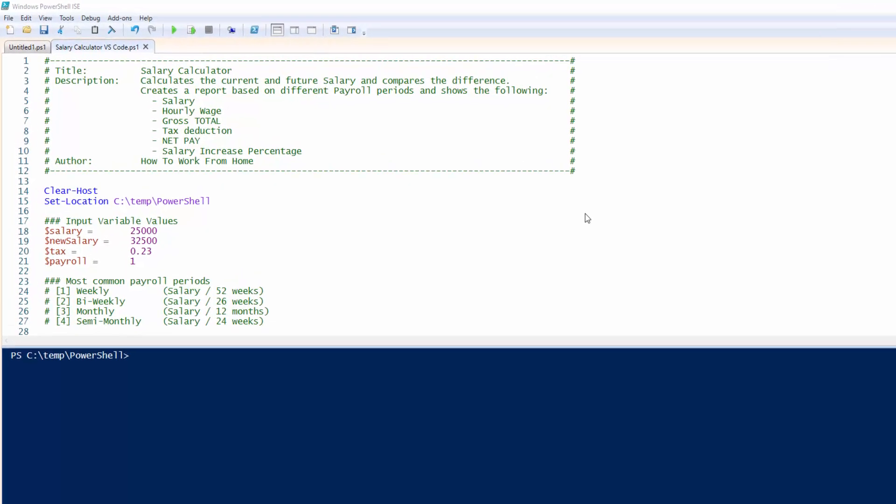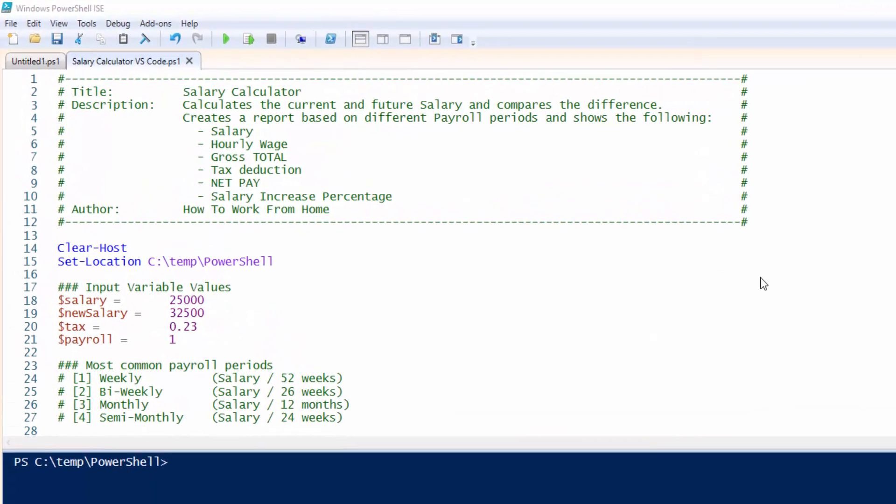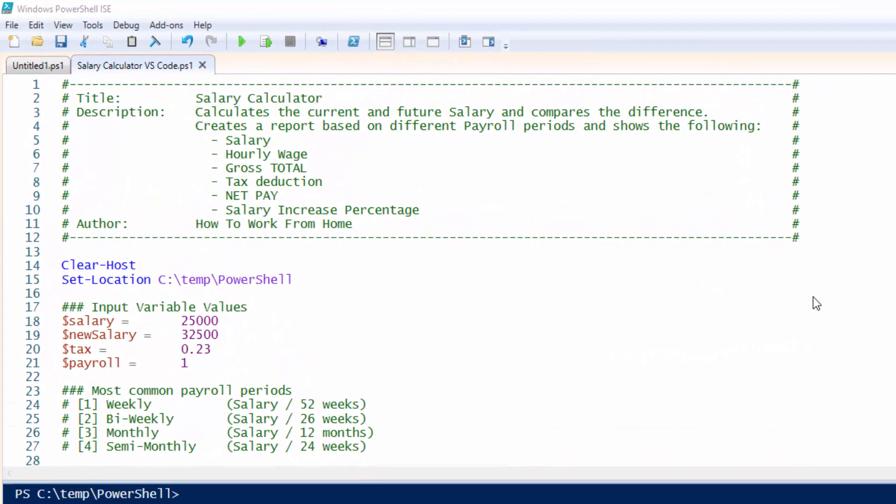Hello and welcome to my channel. Today I will be demonstrating a salary calculator that I wrote in PowerShell script.